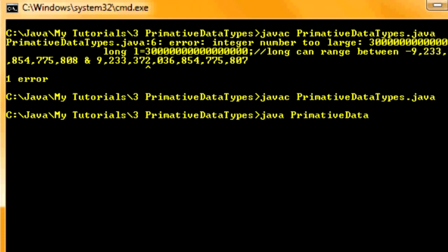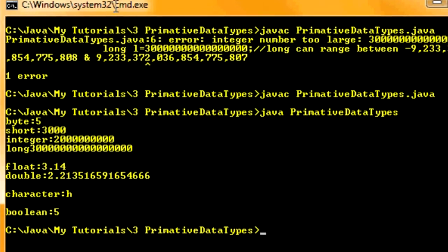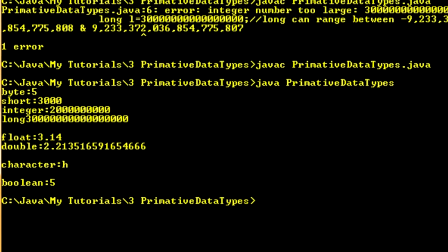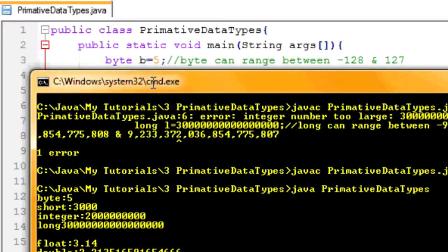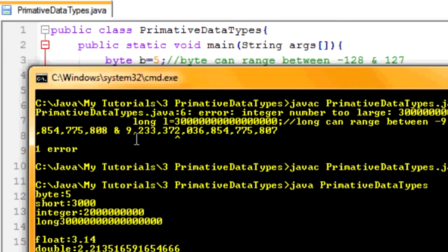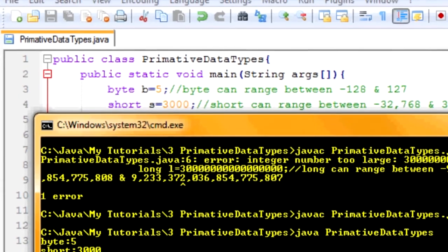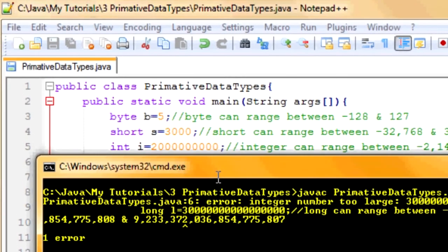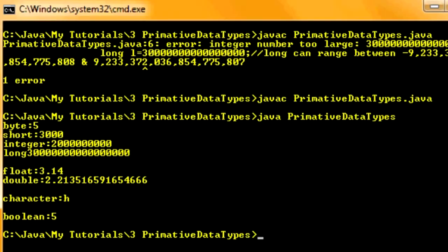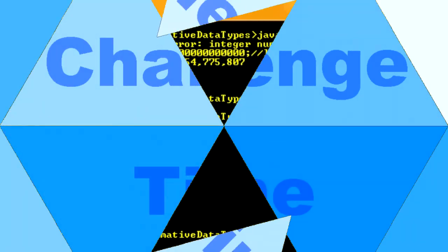Now run it. Java primitive data types. Fingers crossed. This is exactly what happened. So we got, it says byte is 5, which it is. And it says short is 3,000, which it is. Integer is, what is that, 2 billion? Yes it is. And right here it says long and it says without semicolon, it means I probably made a typo. Which I did. All of these match. Now you know how to work with primitive data types.